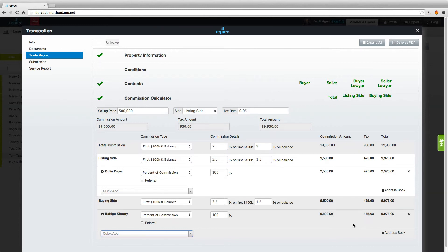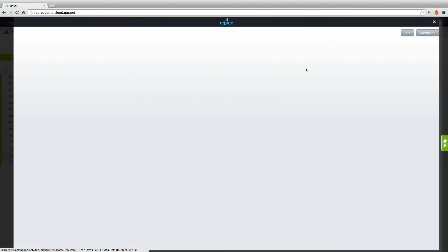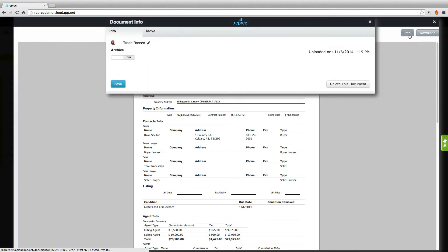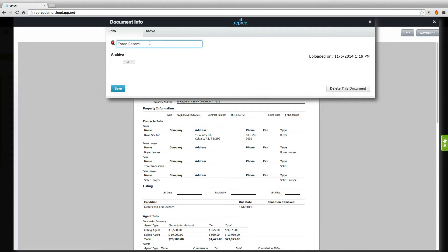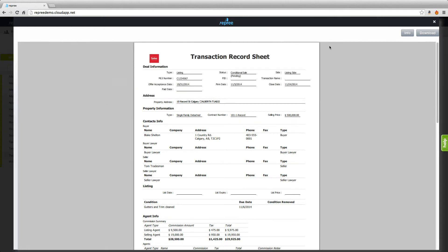The last thing you'll do with your trade record is save as PDF. This saves it back to your transaction and you'll see your trade record appear here. By clicking on it you can view the PDF and see all the information added. Click the info button to see details, make any changes like the name, then save those details.